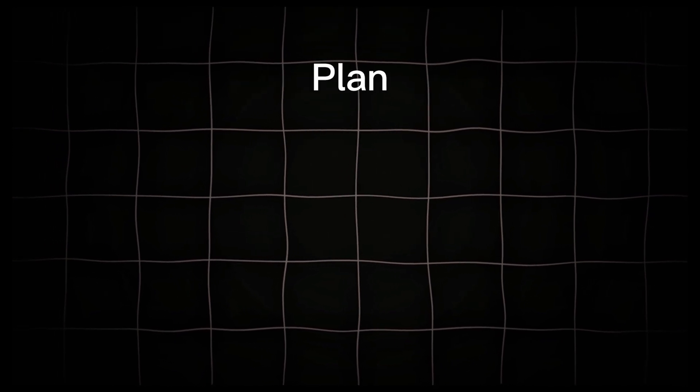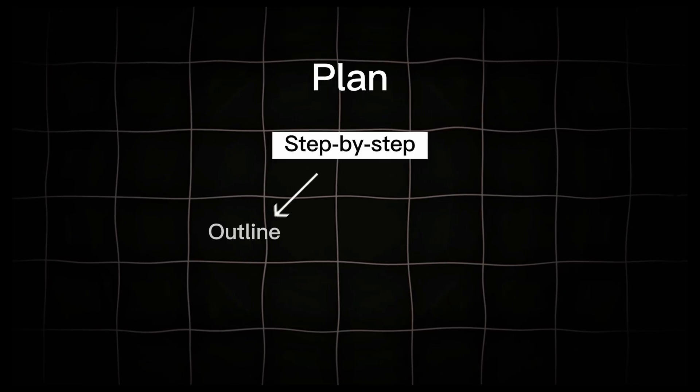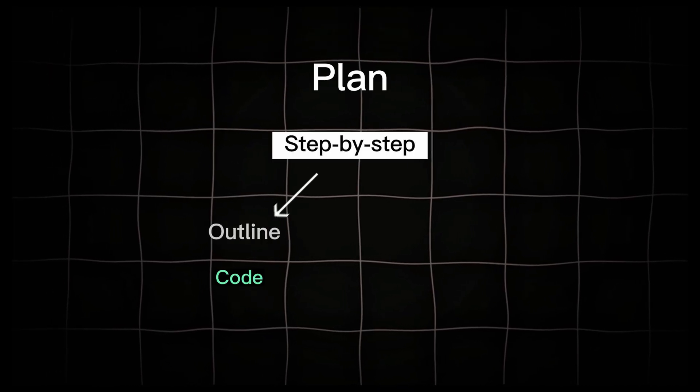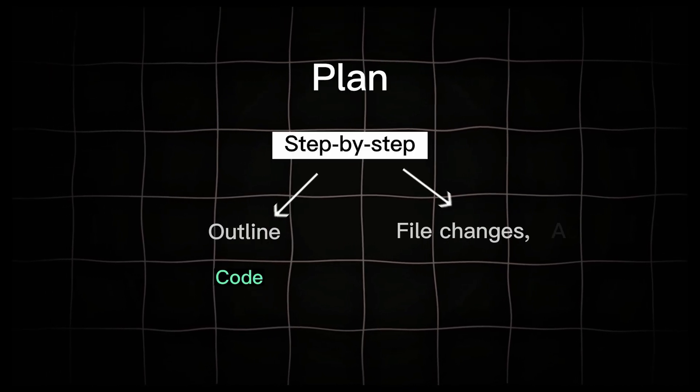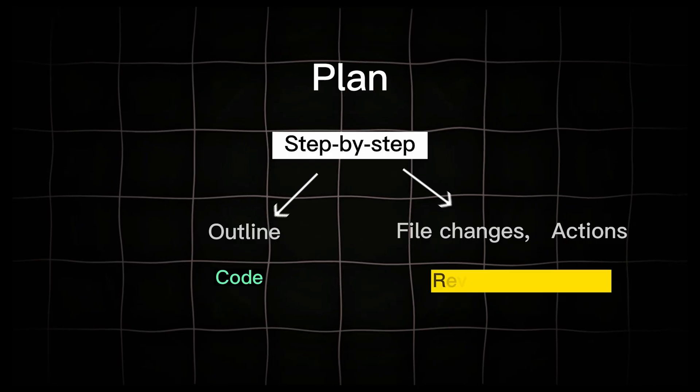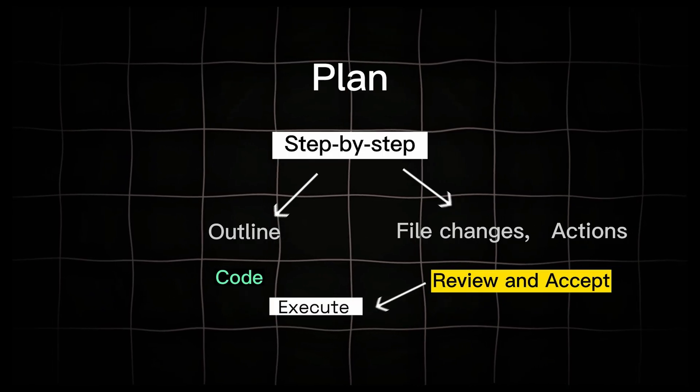Plan. This creates a step-by-step outline before editing your code. It shows you the proposed file changes and actions before applying them. Once you review and accept, it executes those steps.